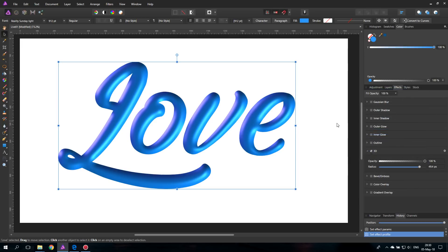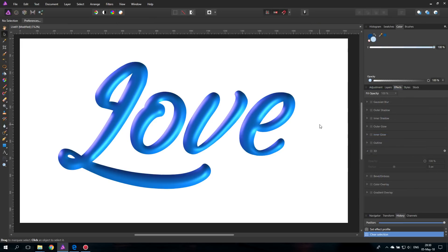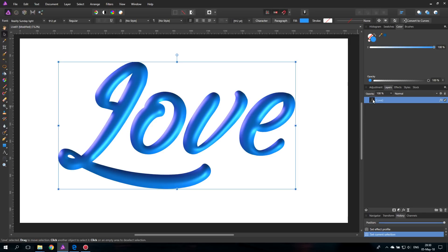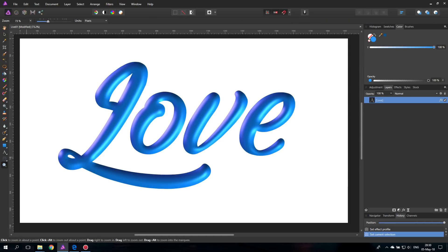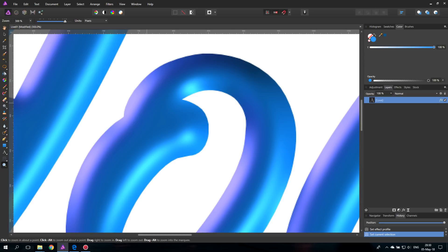Right now it looks pretty good, but there is still a problem. Although the effect can simulate the surface nicely, it doesn't know which part of the font is in front or behind another part. So you can see some areas look connected, and that's not what we want. We will fake it by painting in a little bit of shadow.